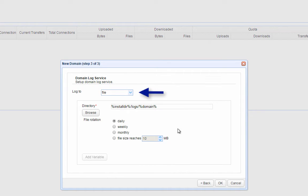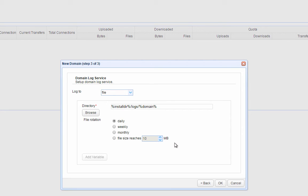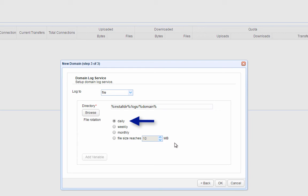We now need to specify where this domain's logs will be stored. You can store it either in a database or a file. Most users opt to store their domain logs in files, so let's choose that. The value you see in the directory field represents the directory path in which the domain log files will be stored. Because the file rotation is set to daily, new log files will be generated on a daily basis. That's all there is to it. Click OK to finalize the domain creation process.